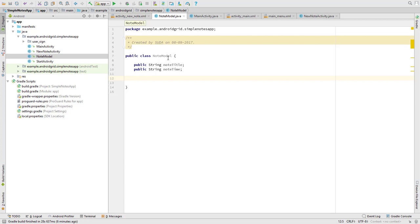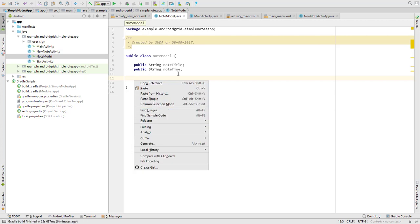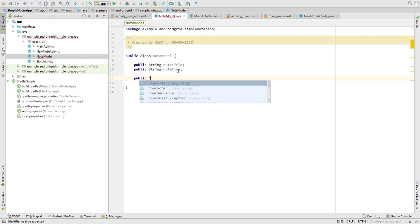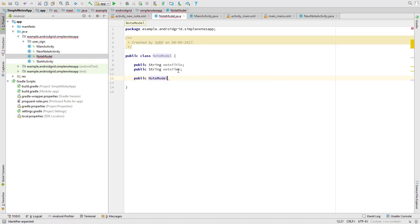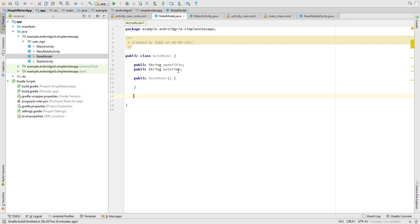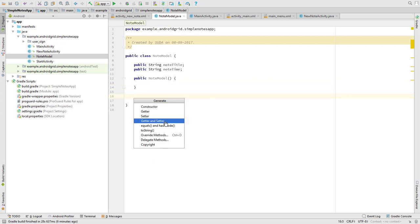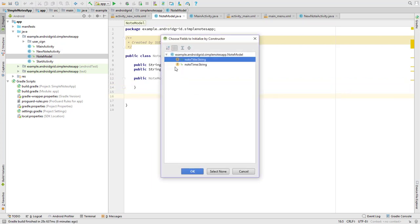Sorry, a constructor. First we need an empty constructor, so let's see, NoteModel. That's it. And now we have to create a real constructor with all the methods. We will use both.